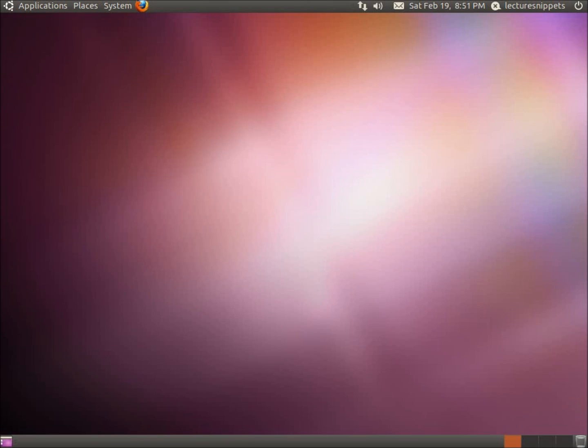In this short video I'm going to show you how to update and upgrade your Ubuntu operating system using the command line.